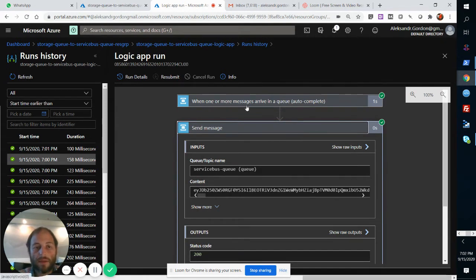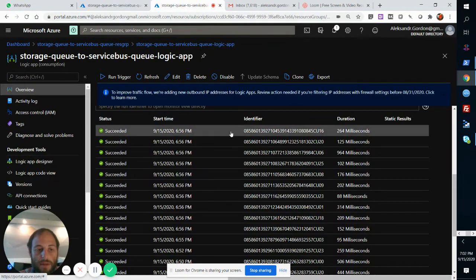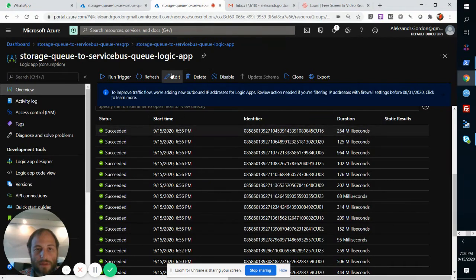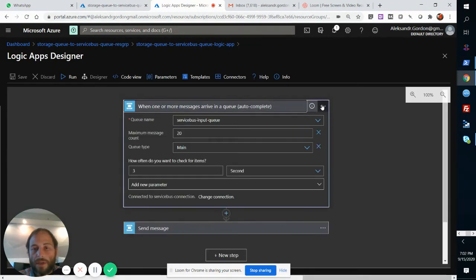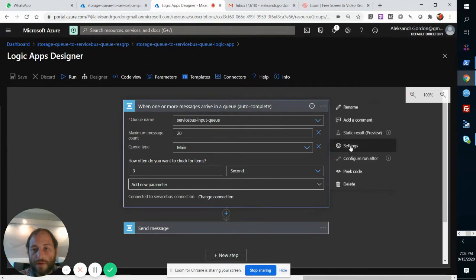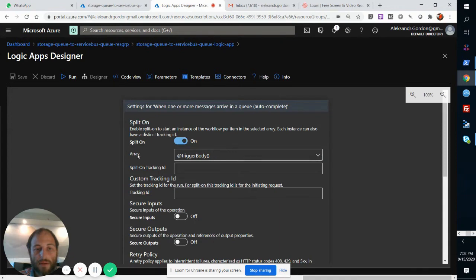So if we dig a little deeper into how this works, we can check these settings on the first step and we can see here, it's got a split on, on this array, which means that...